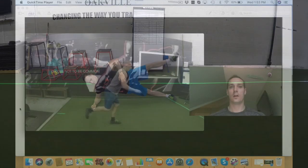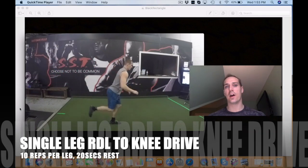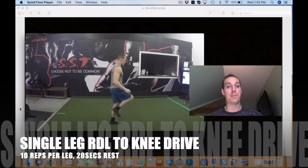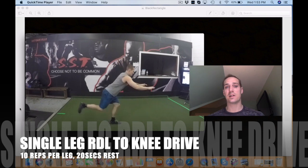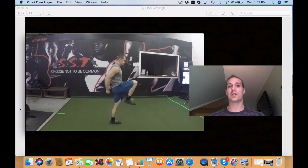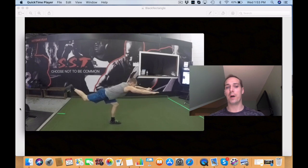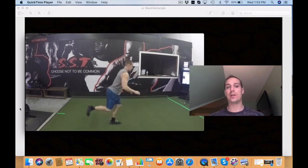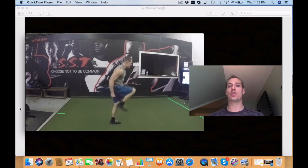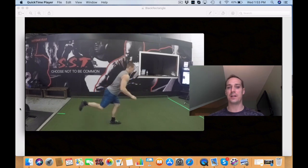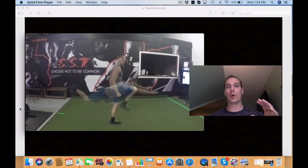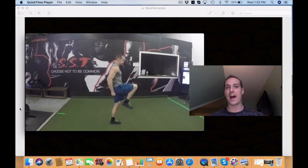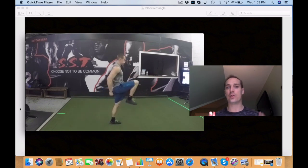This exercise, a single leg RDL to a knee drive, is an amazing dynamic stability exercise. So you want to start with a small bend in your knee. You're going to push your butt back hinging at your hips. As you're doing this you're reaching your arms forward and then you squeeze your glutes and drive your knee up into the air. You want to keep your foot firm and flat on the ground. Make sure when you're doing this you're keeping your hips neutral so they're not rotating to either side.